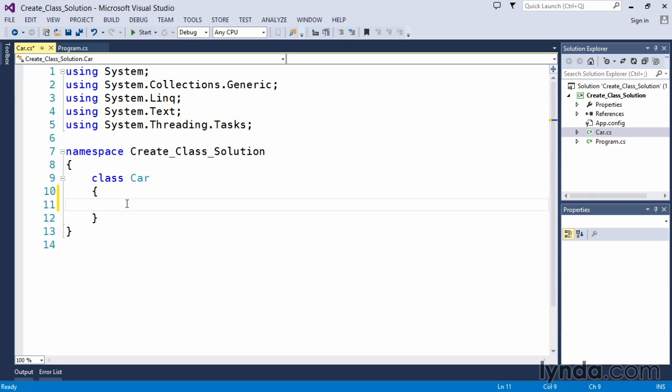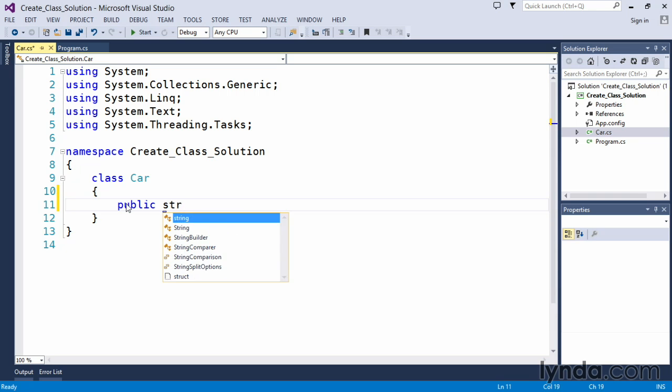So we're going to use public member variables so we can access them from our program.cs file. We're going to create a string value called make for our car.